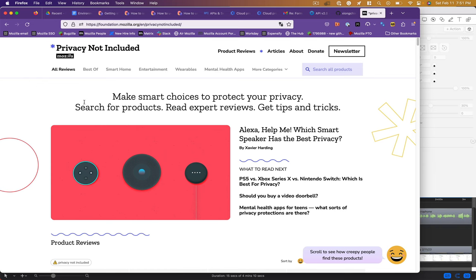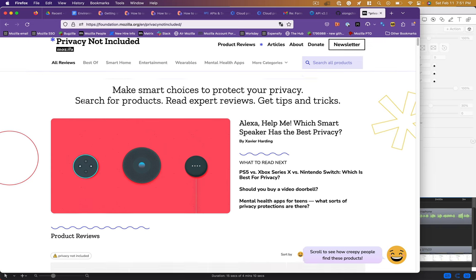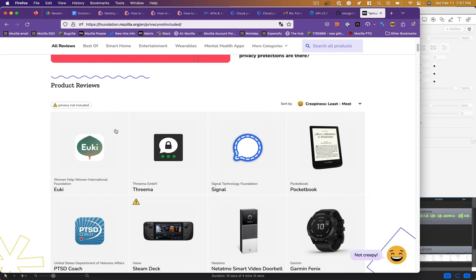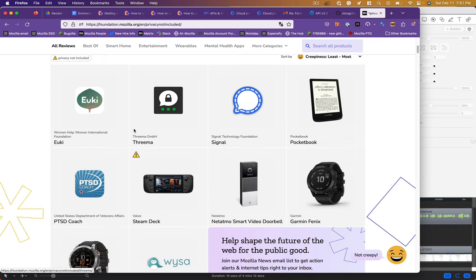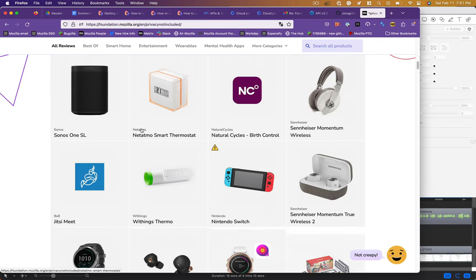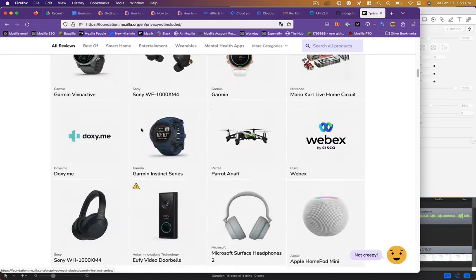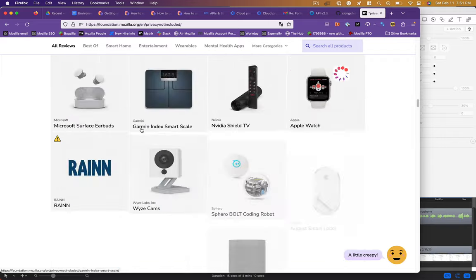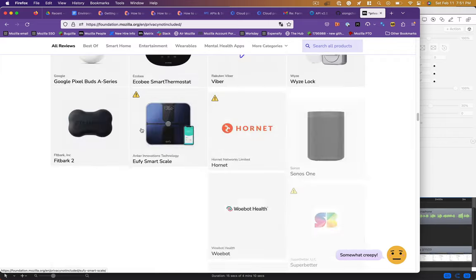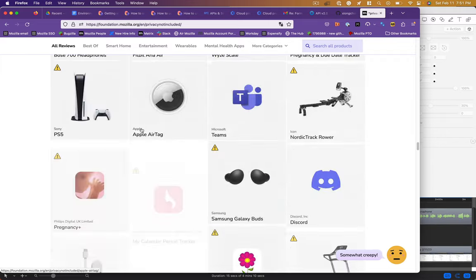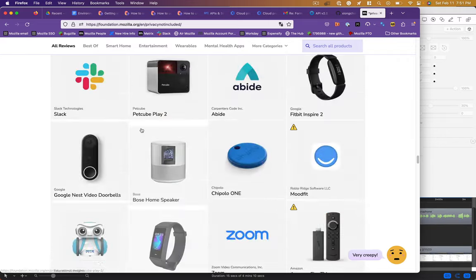Mozilla has a guide to electronics called Privacy Not Included where they review various different products every year. You can see this little happy face in the bottom right getting sadder and sadder as we go towards the creepier electronics on the market.